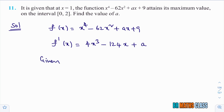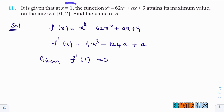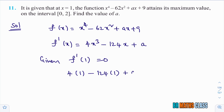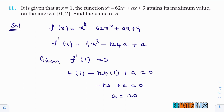Given that f dash of 1 equals 0: substituting x equals 1 into f dash, we get 4 times 1 cube minus 124 times 1 plus a equals 0, which gives 4 minus 124 plus a equals 0, so minus 120 plus a equals 0, therefore a equals 120. I hope you understand these solutions.